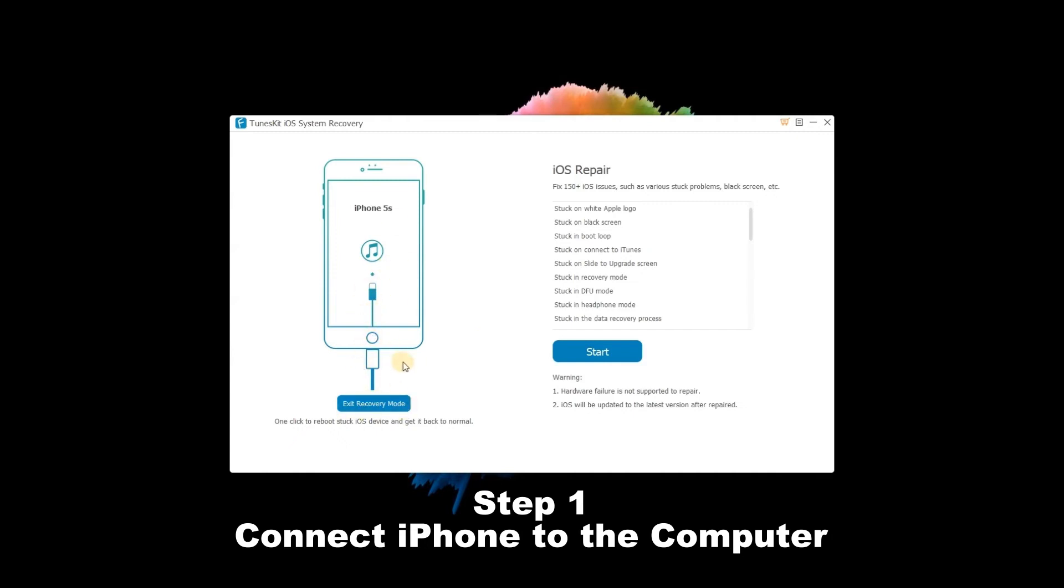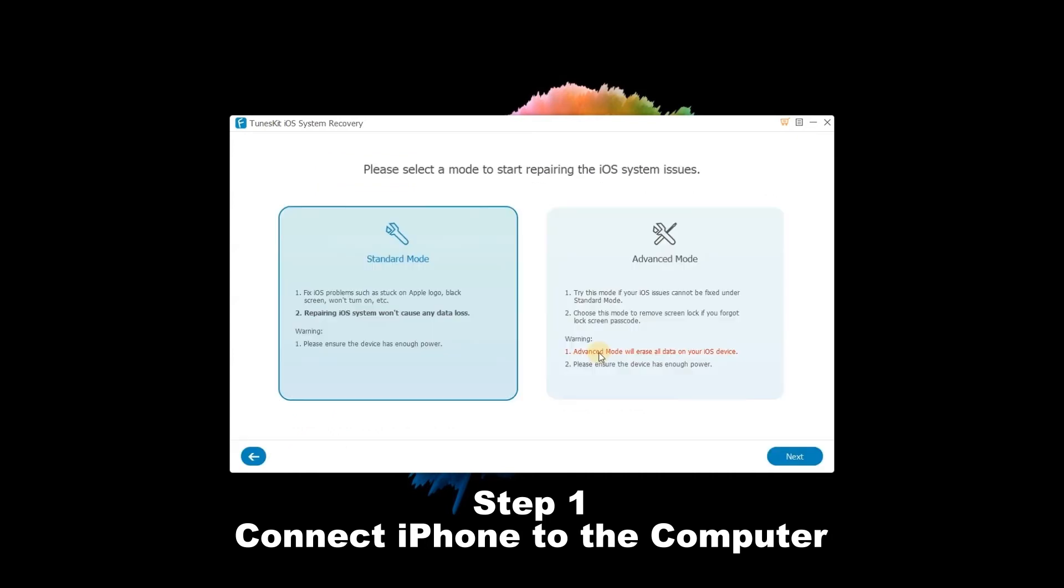Press on the Start option and then select the Standard mode and click the Next button. After that, follow the prompts from the window to put your iPhone into DFU mode or Recovery mode and tap the Next button once finished.